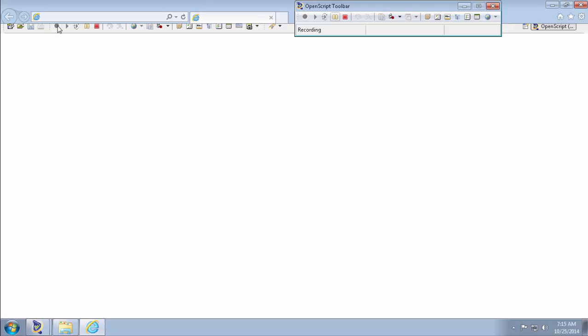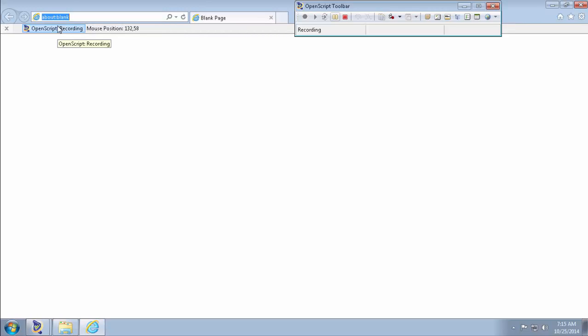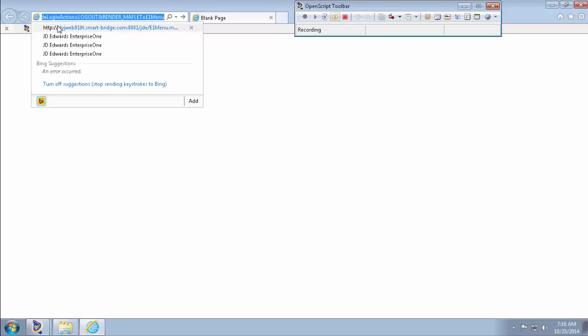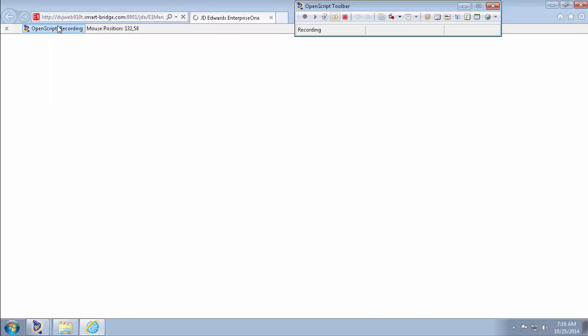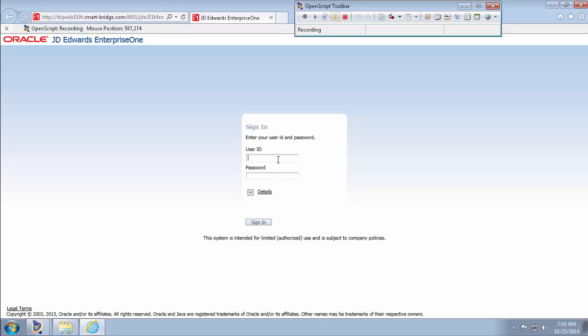Once you select the record button, the browser automatically opens. So type in the JD URL, enter username, password and click Sign In button.